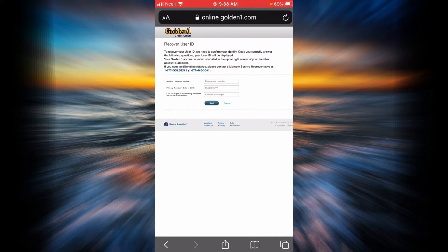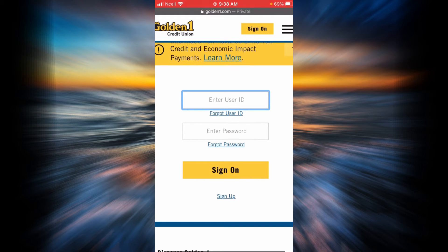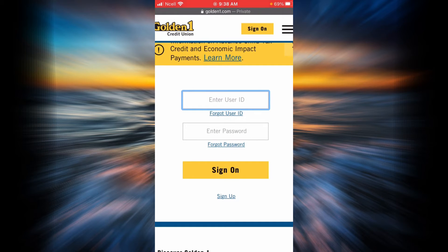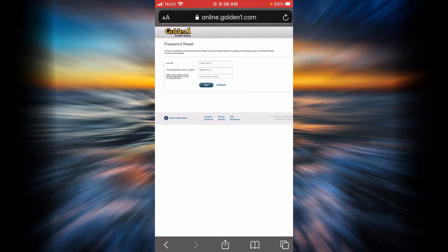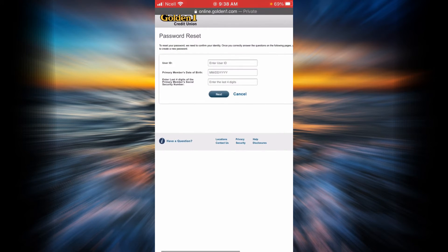Let's go back. Now let's say you forgot your password for your Golden One Credit Union online banking account. All you have to do is tap on the forgot password link, which will bring you to this page. In order to reset your password, Golden One Credit Union needs to confirm your identity.